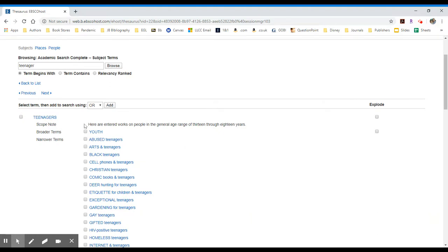So for teenagers, it says here are entered works on people in the general age range of 13 through 18 years. A broader term might be youth.